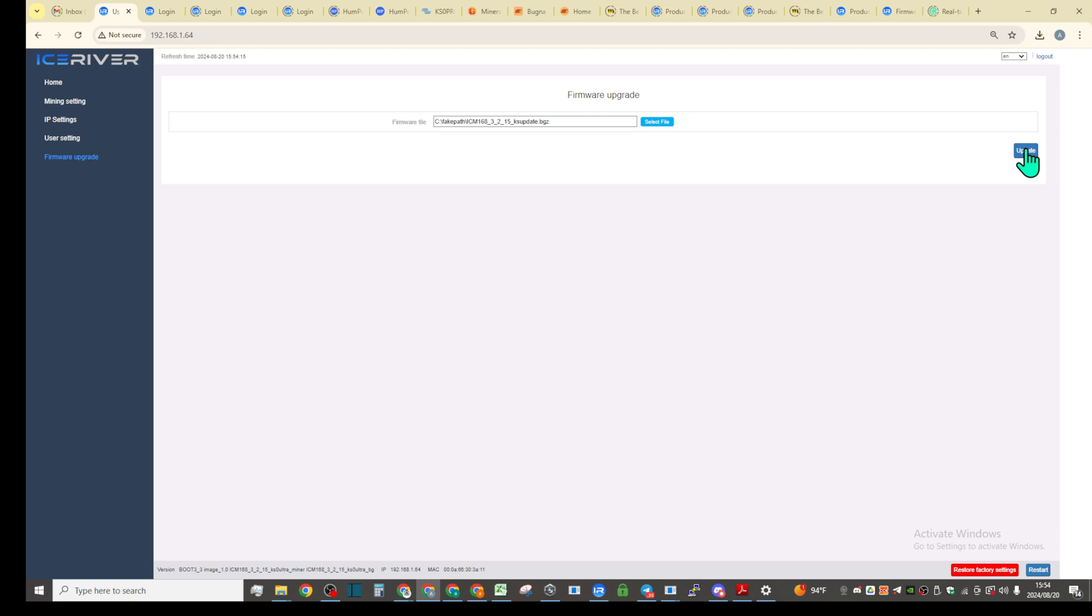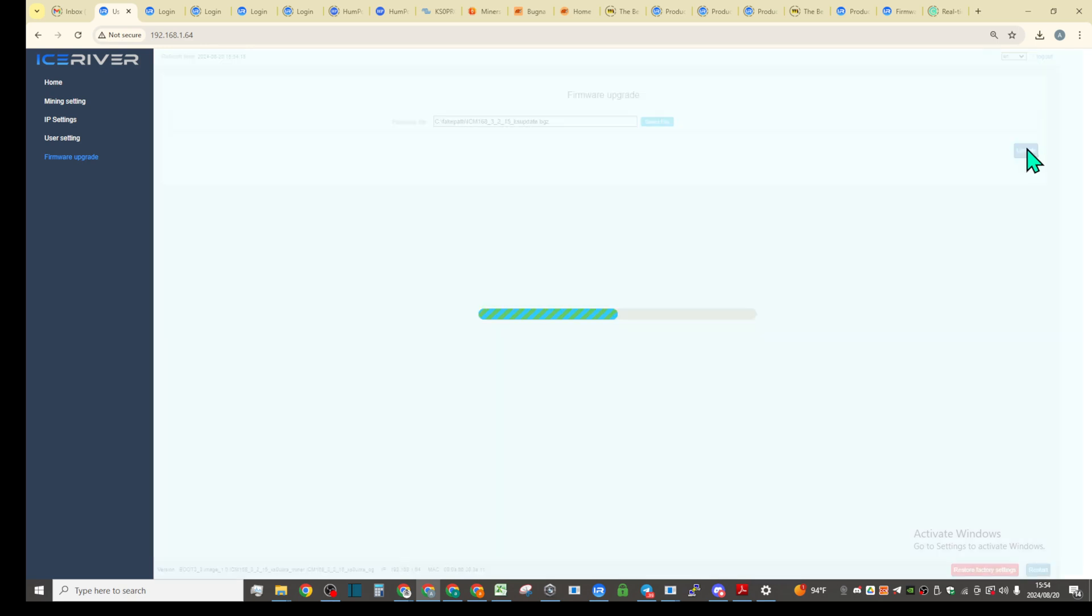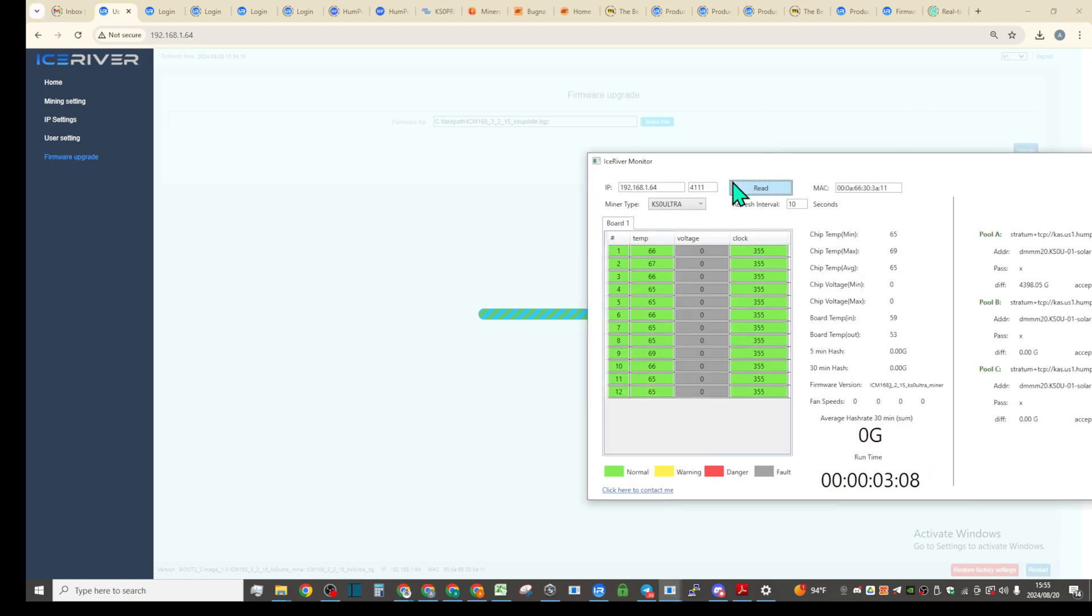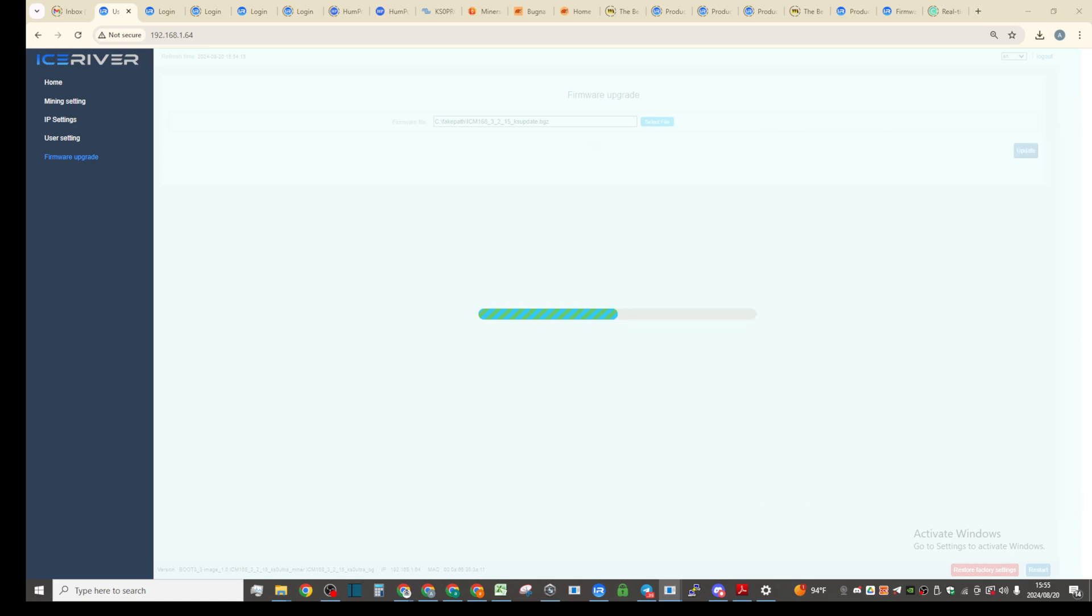From downloads, that's the one I just downloaded from the iceriver website. KS5M firmware going to KS0 Ultra in real time.